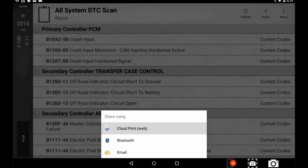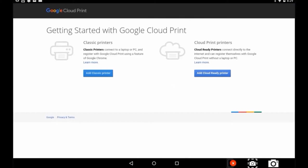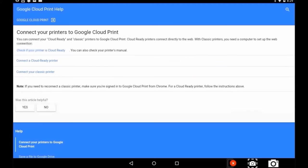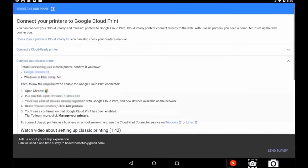You will be redirected to the Google sign-in page. Here, select Google Cloud Print. Then, select classic printer if yours is a wireless printer.